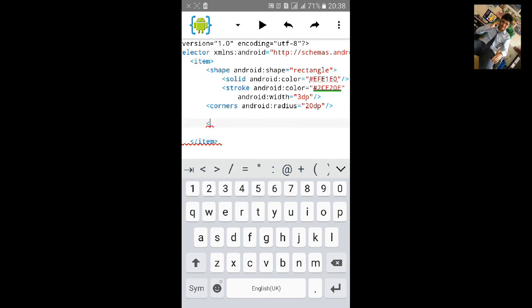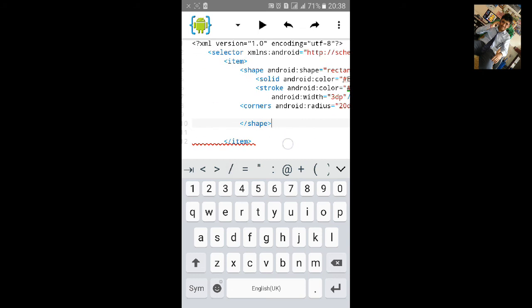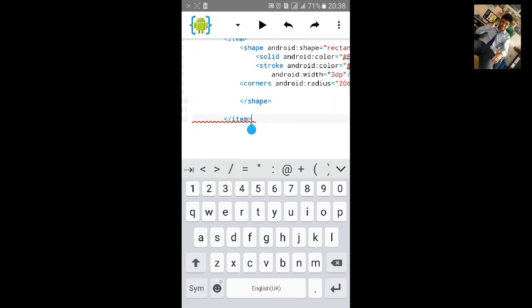Let's close shape also and selector. Now click on save.